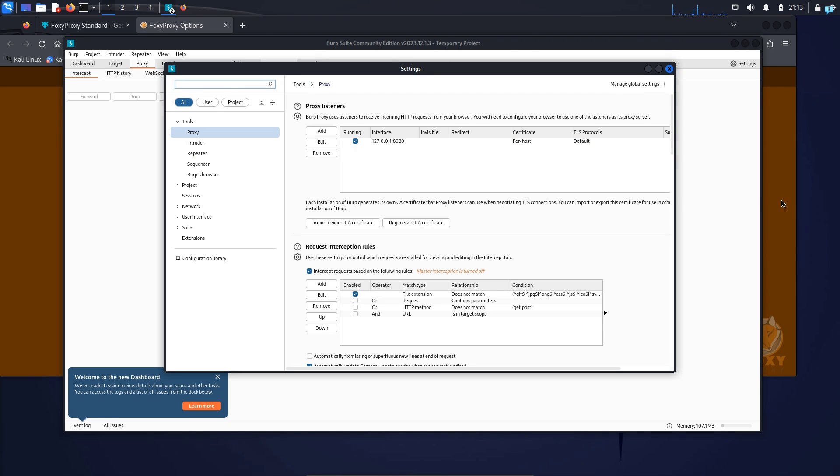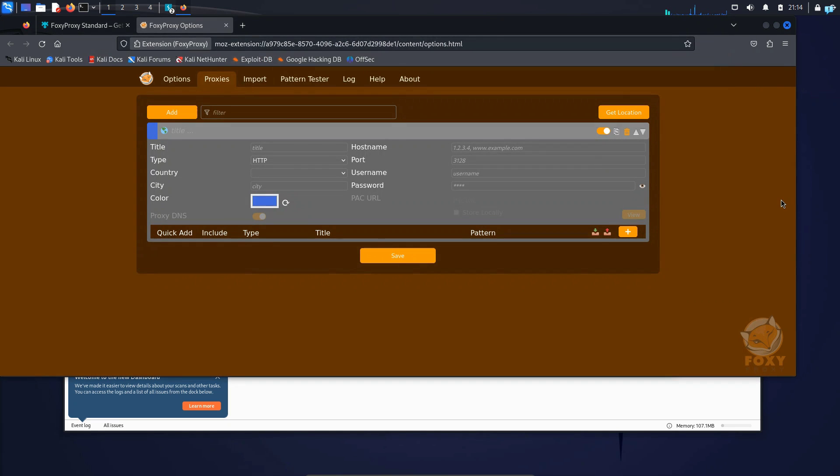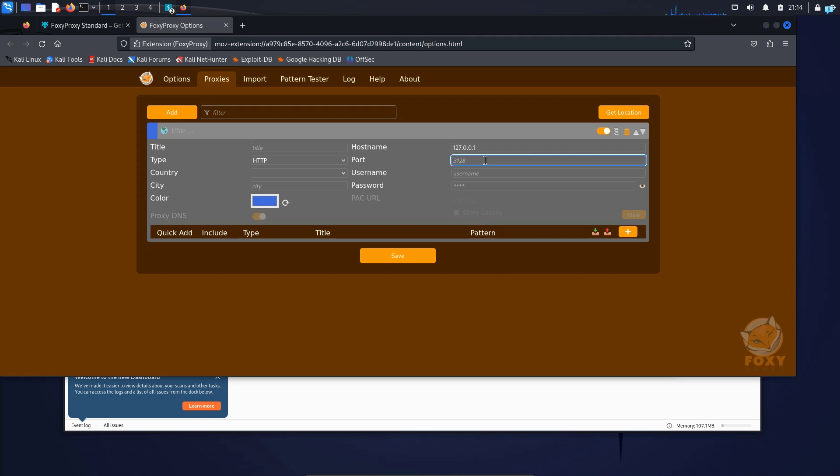So I'll go back to the Foxy Proxy tab and under Hostname, I will add 127.0.0.1 and under Port, I will add 8080 and click on Save. And now our configuration of the Foxy Proxy has been completed.